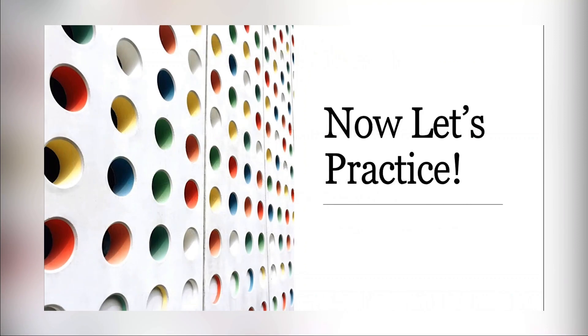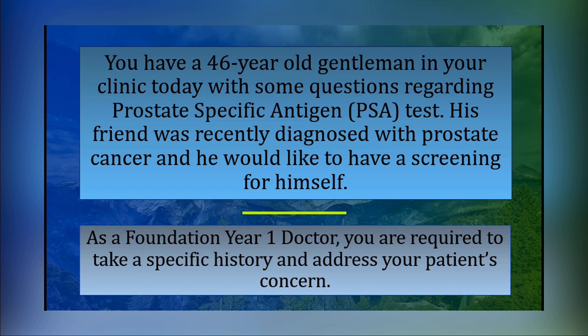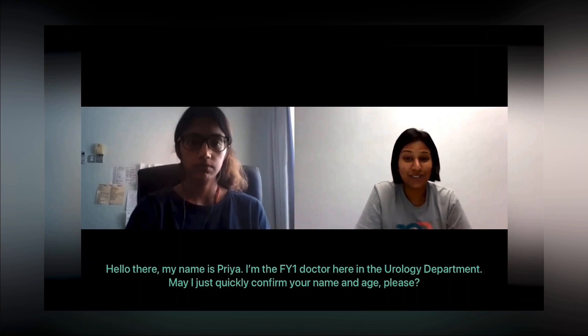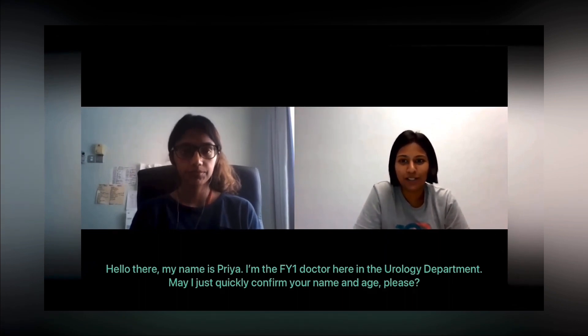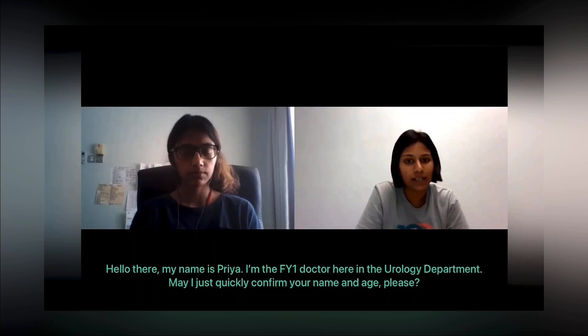All right, let's do some practice. Hello, my name is Priya, I'm the FY1 doctor here in the urology department. May I just quickly confirm your name and age please?